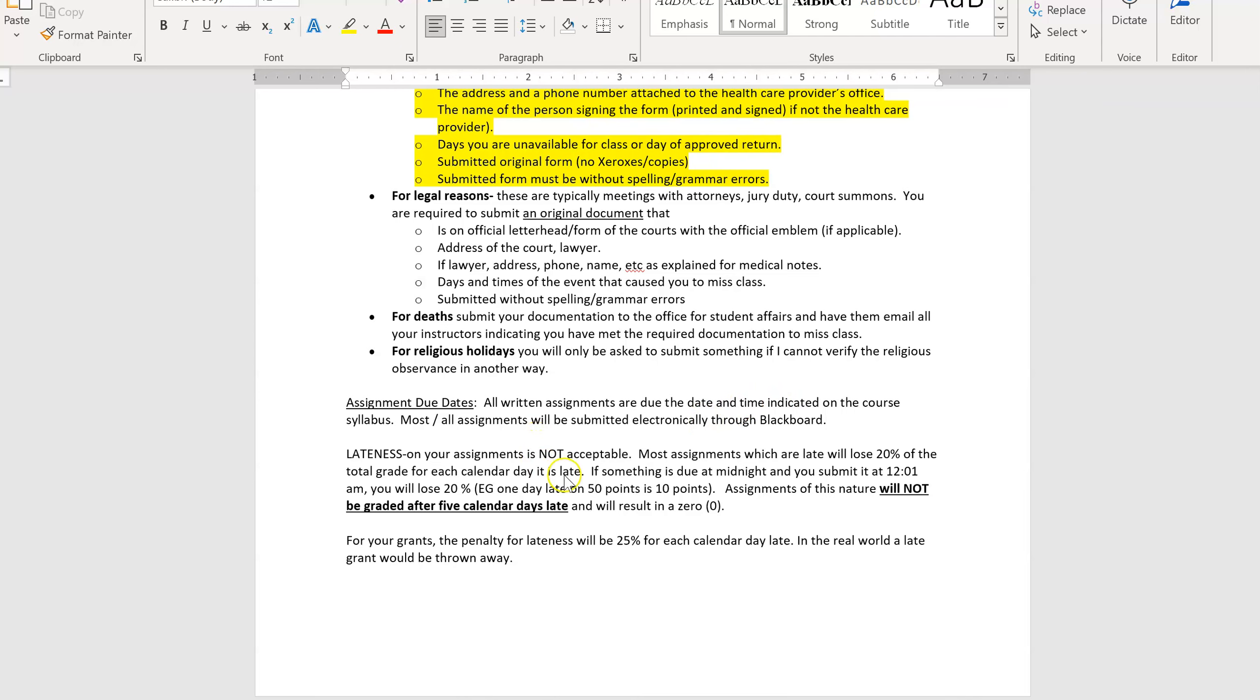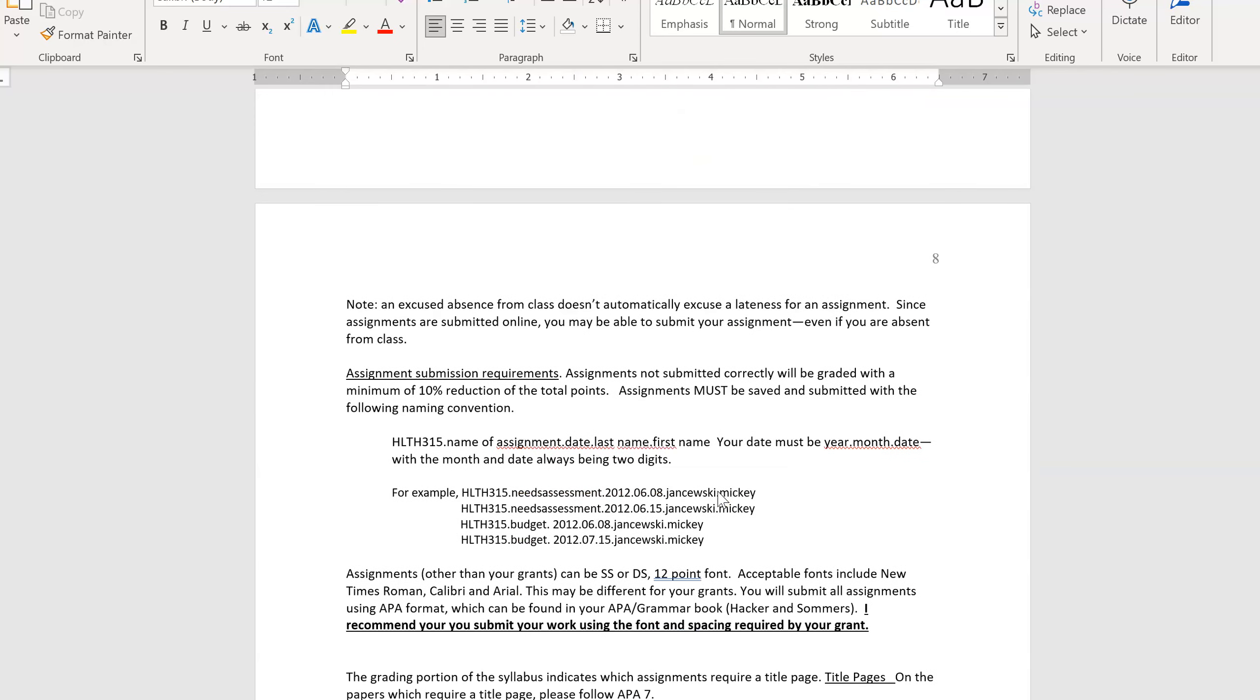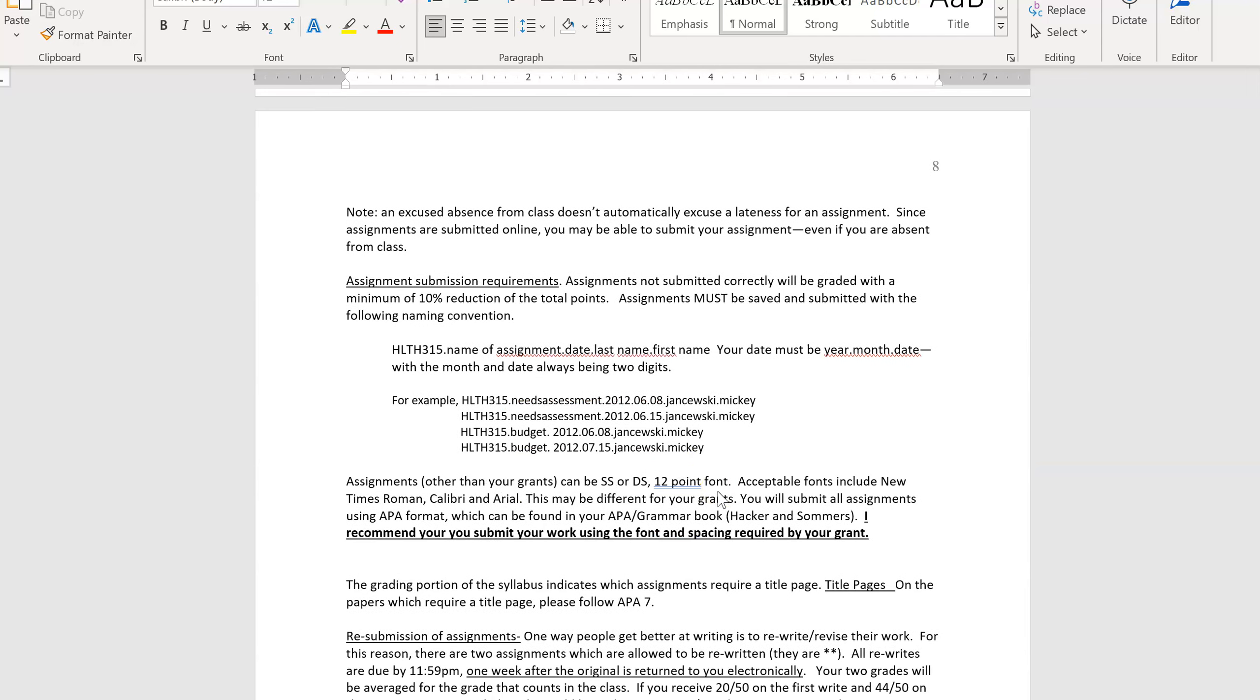Due dates, your assignments are due when they're due. If you turn it in a minute late, it's late. And you will lose the full 20%. And your grants are actually 25% off. You are required to save your assignments in a certain way, in a certain order. And that's designed to help you learn how to group all of your assignments or all relevant information together. So all of your Health 315 assignments will be grouped together wherever it is you save them. And that's going to be very important as you're trying to find them later in the semester or even maybe a year from now.